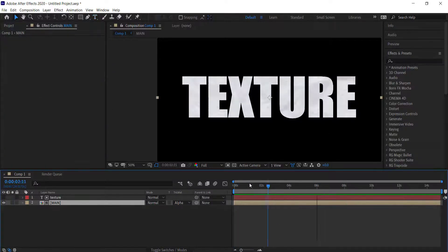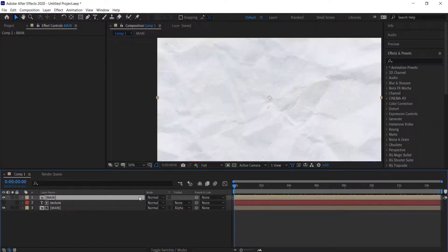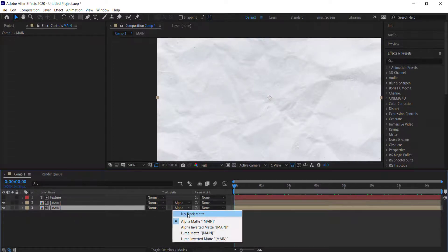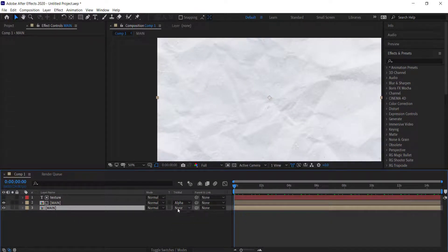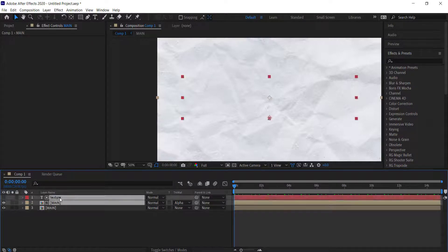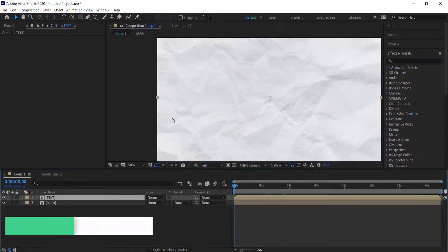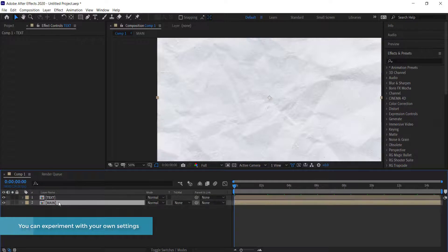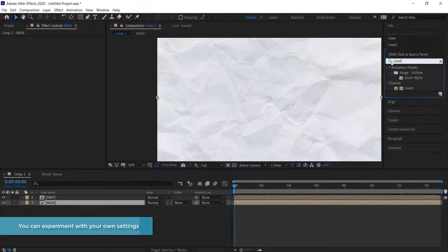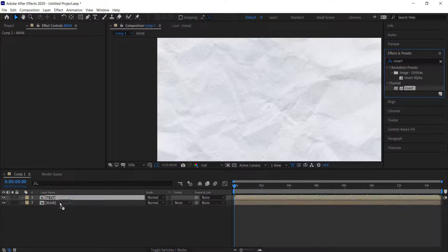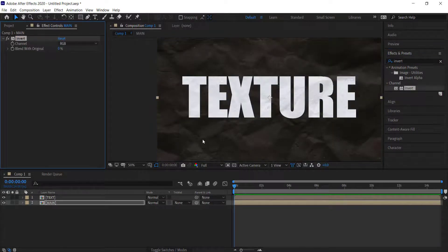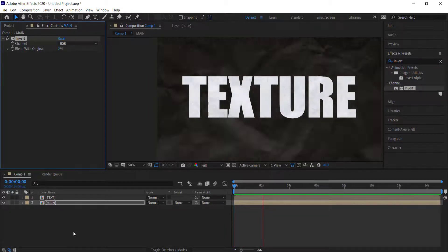Now we're going to duplicate that background, drag it to the bottom, and change the track matte to No Track Matte. Then pre-compose the texture and the main comp and call it 'text.' If you go to Effects and press Invert and put it on there, you can see the black inverted texture on the outside — and that looks pretty cool.